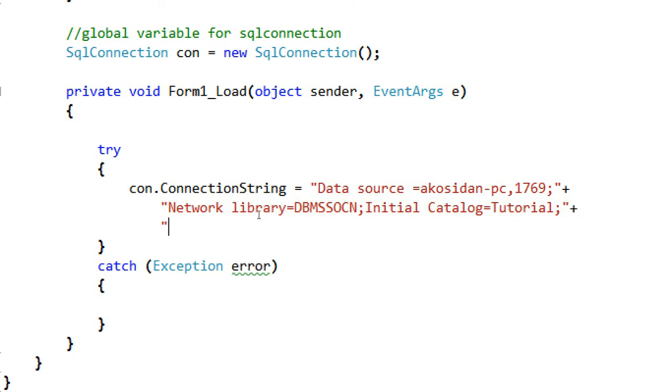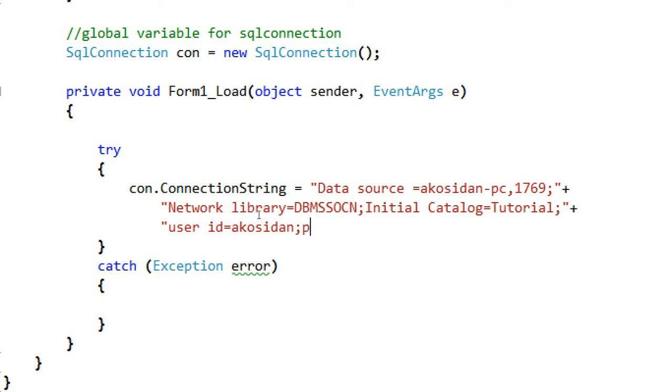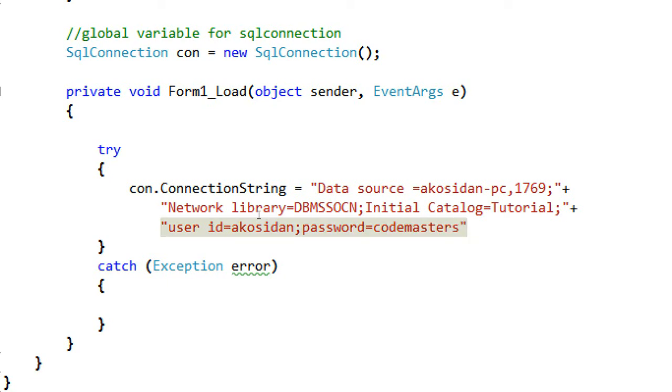The initial catalog, Tutorial. User ID, Akosidan. Password.